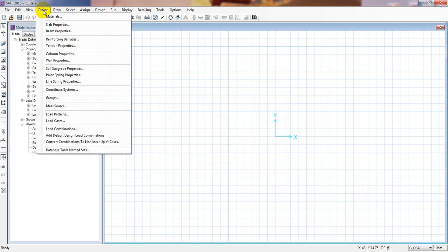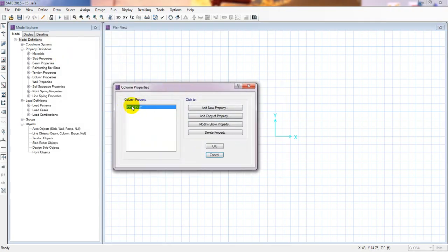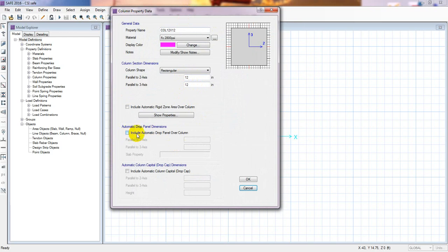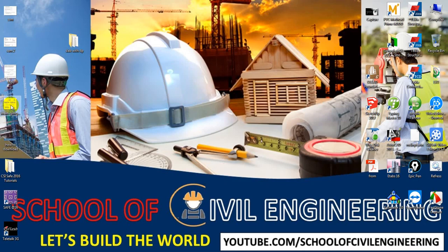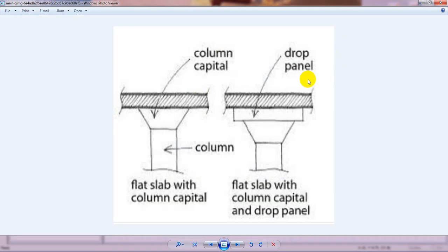Now I just need to define a column with drop panel. We already have a column property defined — 12 inches by 12 inches. Let me explain what a drop panel and column capital are: the column capital sits directly on top of the column, and the drop panel is the thickened slab area above it. In this lecture I will show you how to use a drop panel.